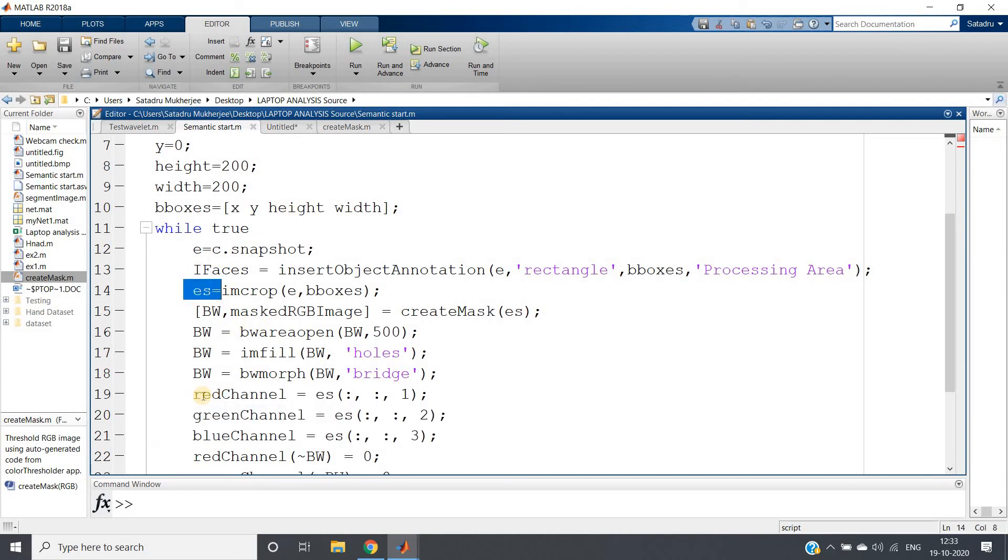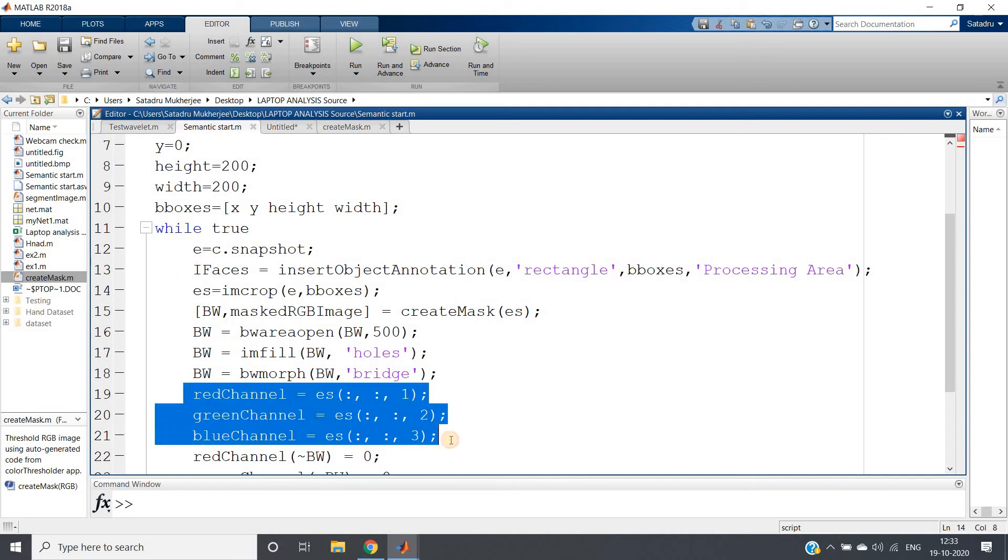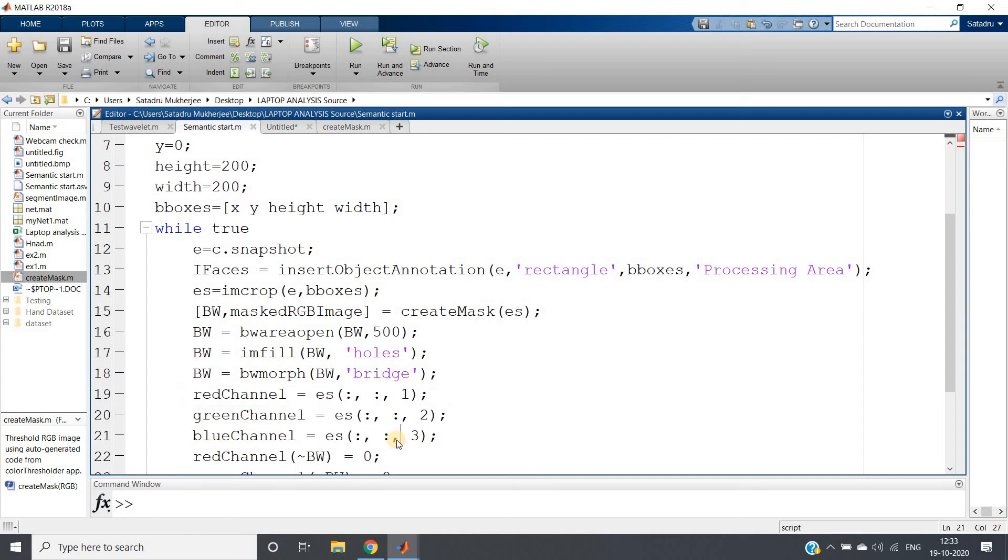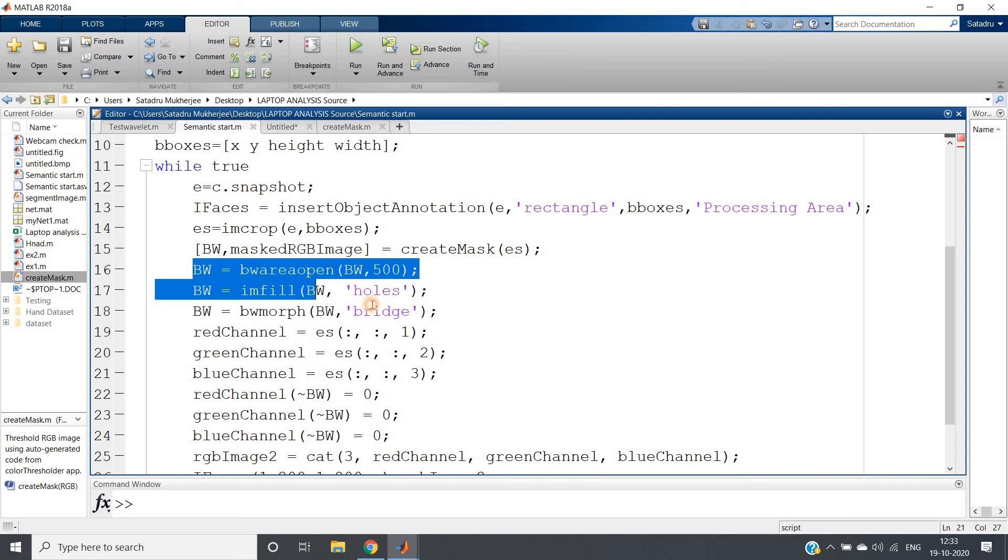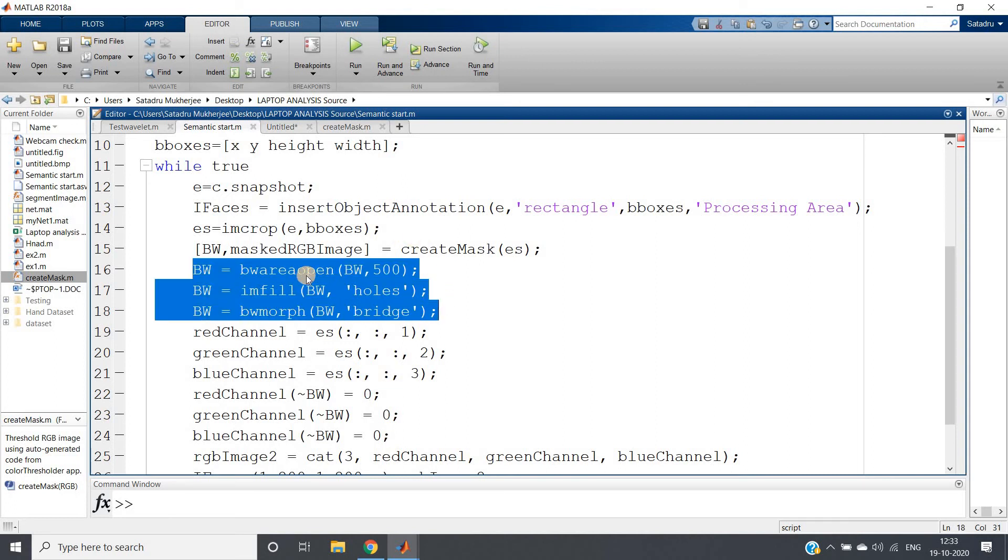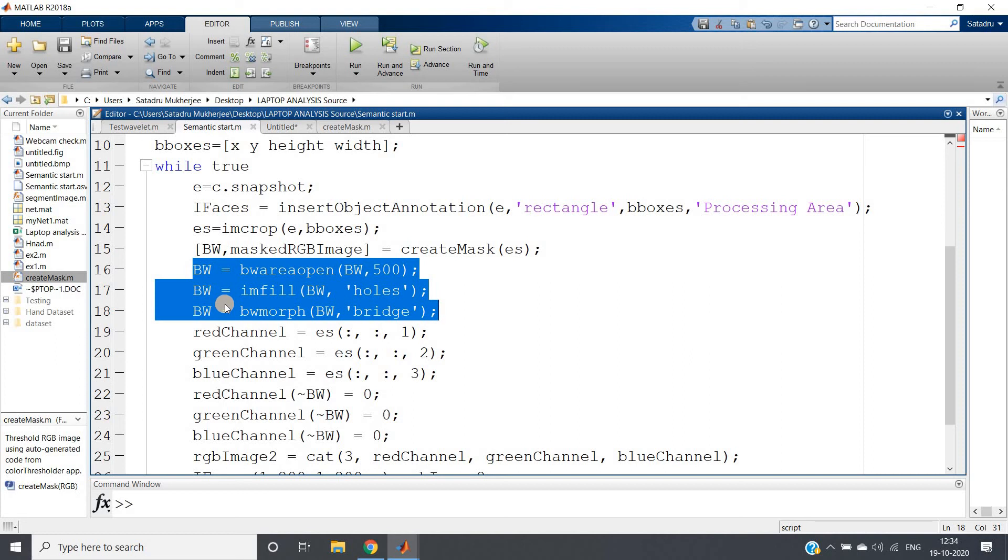What I will do: I have my masked RGB image - I have my original cropped image which is our processing area. That I will split into red, green, and blue. I have split it into red, green, and blue. And then what I will do: see, the binary image, whatever our create mask function is giving us output, this is our skin segmented part.